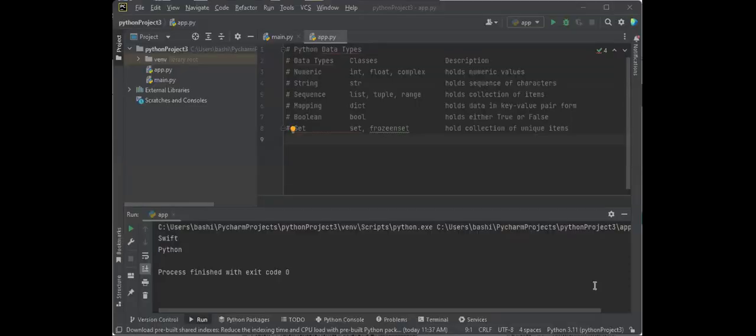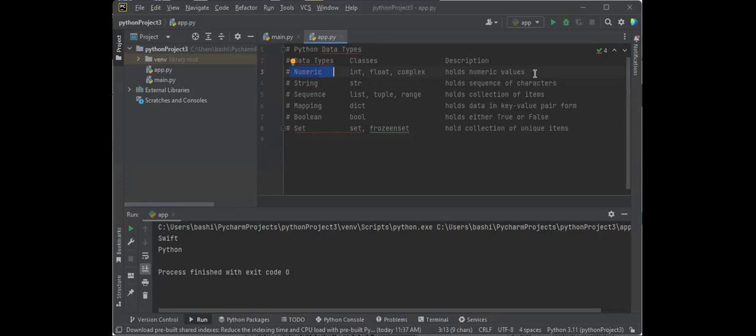At a higher level, there's a variety of data types. Most commonly used are going to be the numeric, which hold numeric values. Things such as integers, which are complete numbers, a float that allows for decimals, and complexes where you have a number with an alphanumeric character next to it. A string, which holds a sequence of characters.